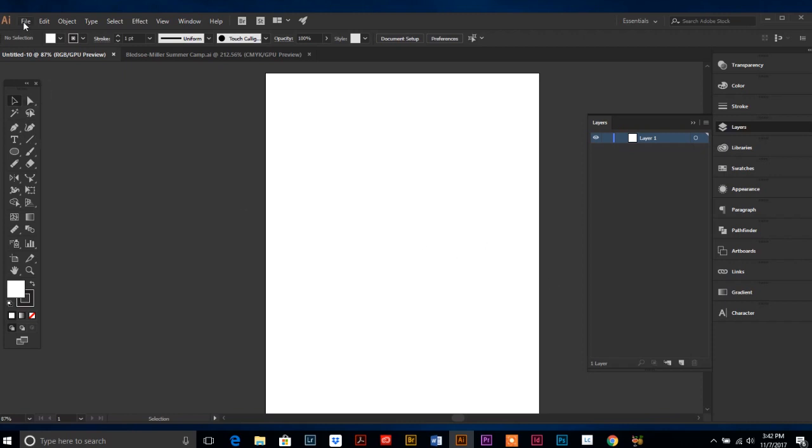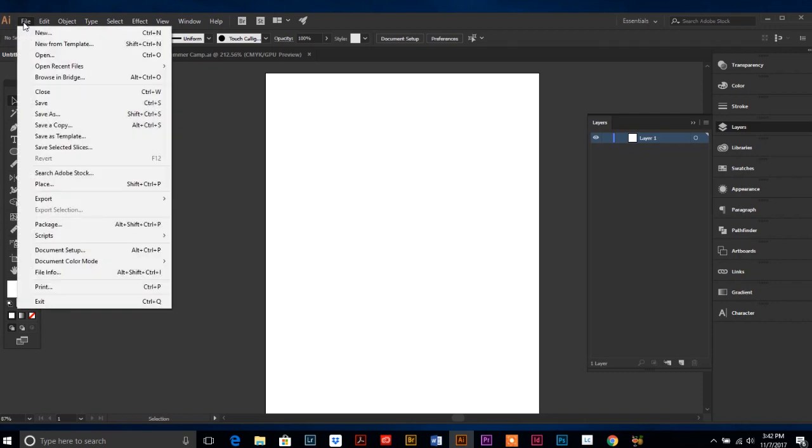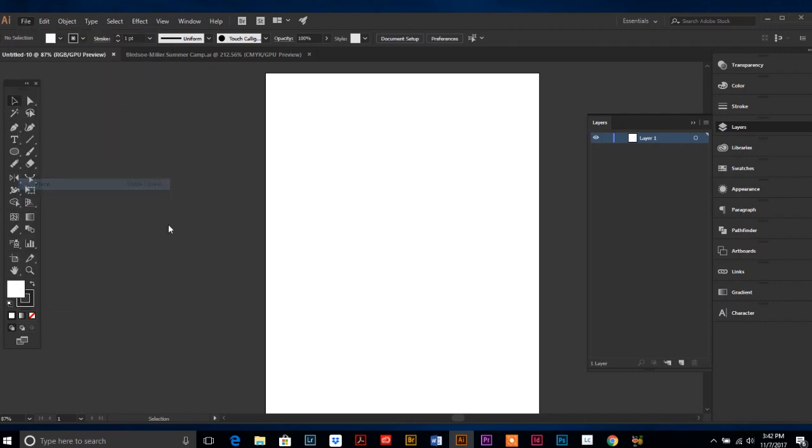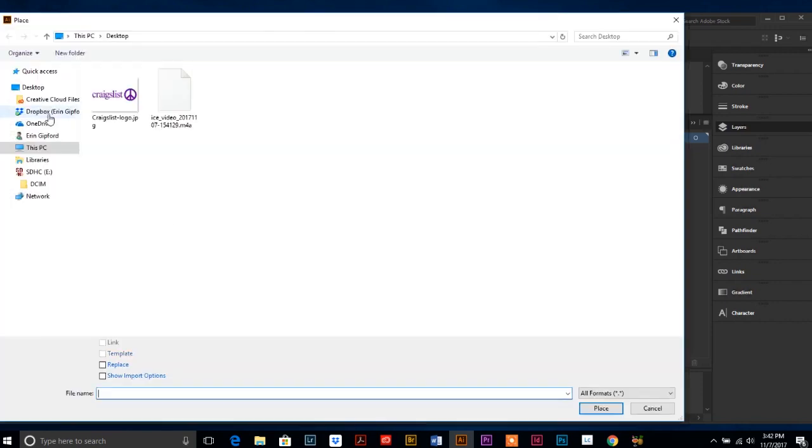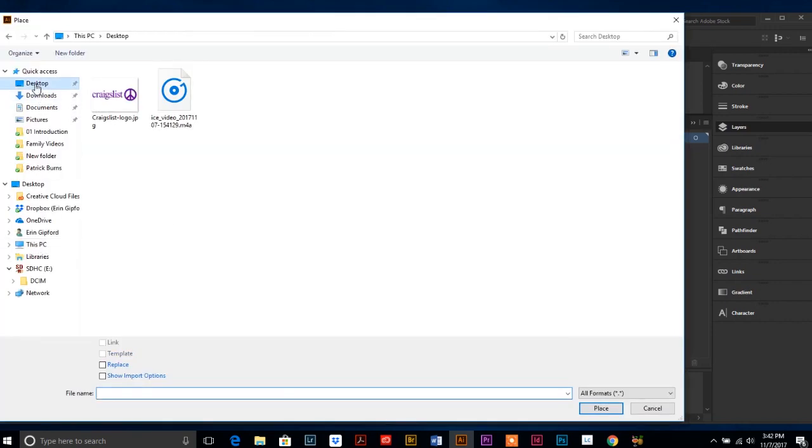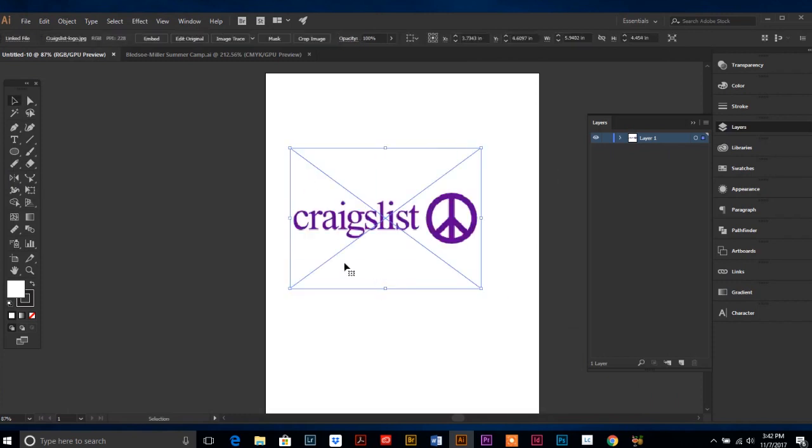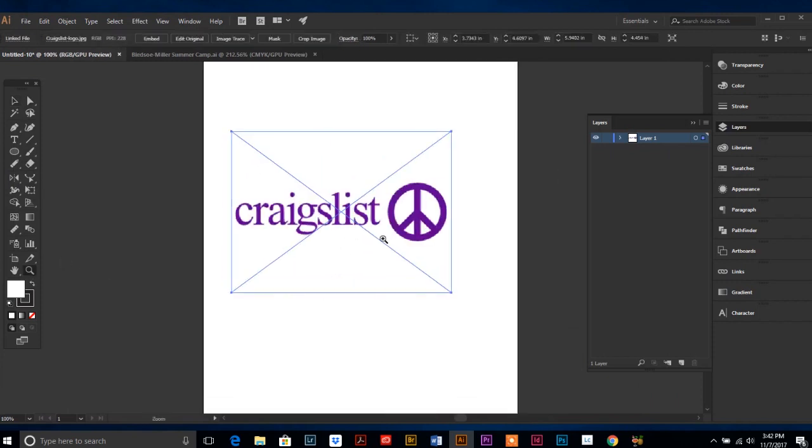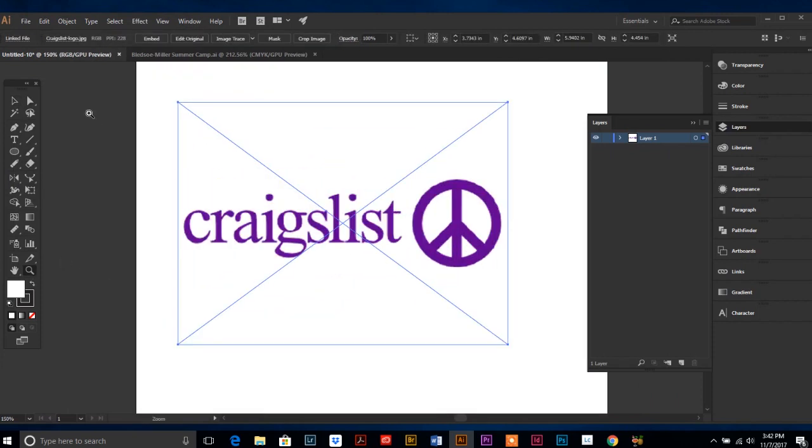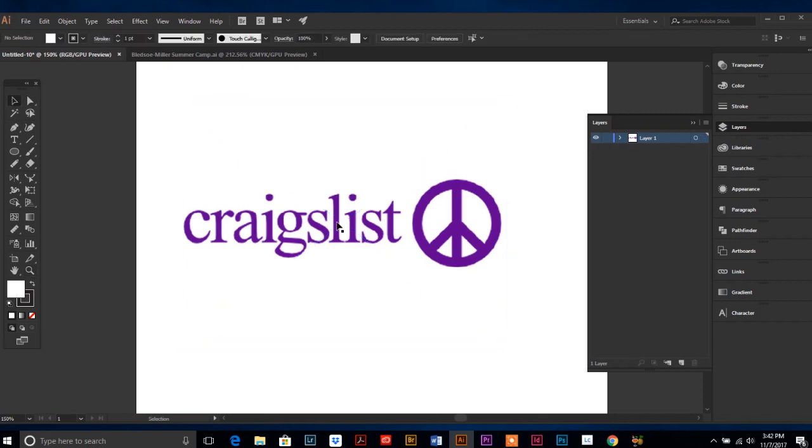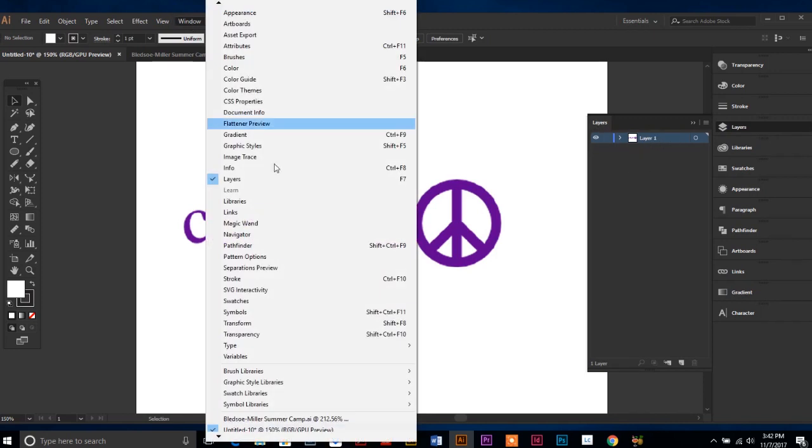Just to get started, I am going to place a logo inside Illustrator. You might recognize it's called Craigslist. Just to make this really simple, every new document, if you look over here and you call up your layers panel, which you can find under window layers...